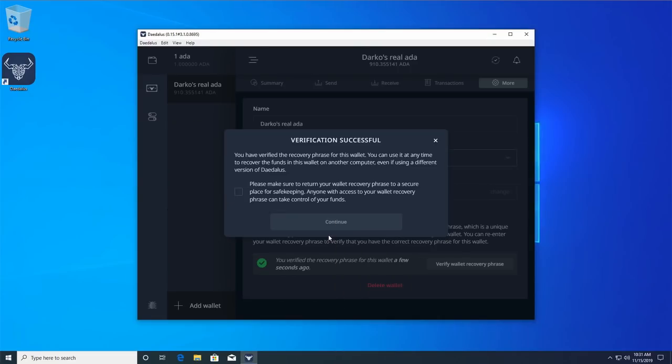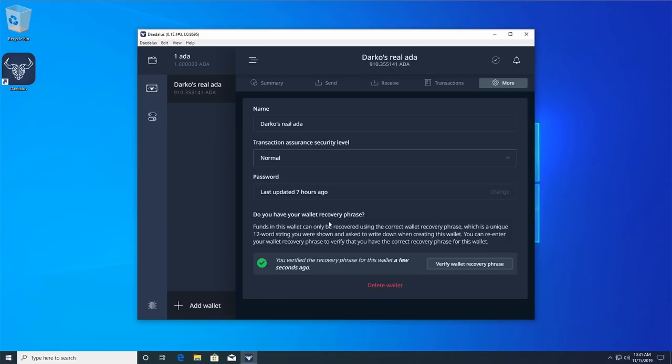You should see the verification successful message on your screen if you have entered the correct wallet recovery phrase. In case you get a verification failure message, you can click the verify again button to go back and re-enter your wallet recovery phrase. If you have multiple wallet recovery phrases and you are not sure which one belongs to which wallet, you can try entering one by one until you find the correct one.